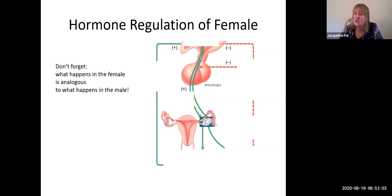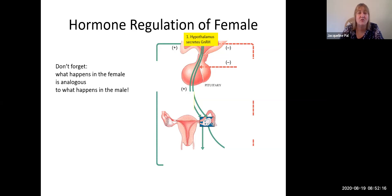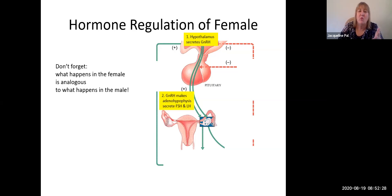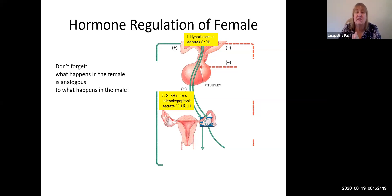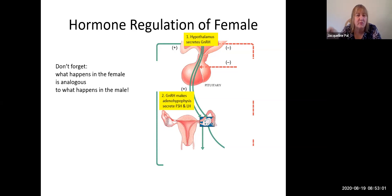We're going to start up in the hypothalamus. What's the hypothalamus going to secrete? That's right — gonadotropin releasing hormone — which is going to have an effect on the adenohypophysis. We are going to have the same two hormones: follicle stimulating hormone and luteinizing hormone. Remember, luteinizing hormone is the exact same hormone as interstitial cell stimulating hormone. We call it luteinizing hormone because women have corpus luteum and men have interstitial cells.